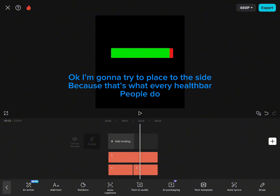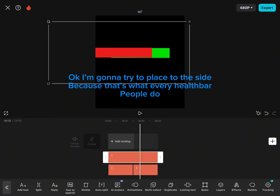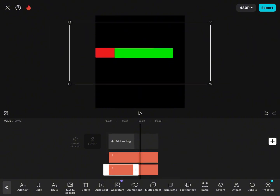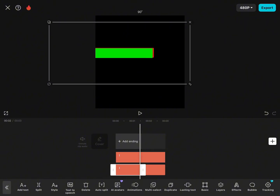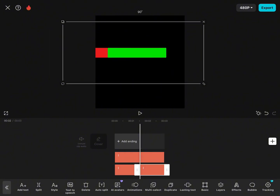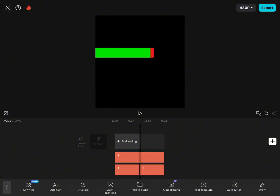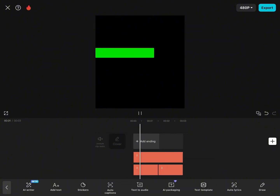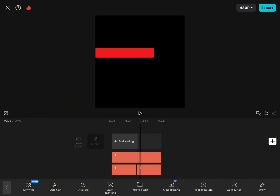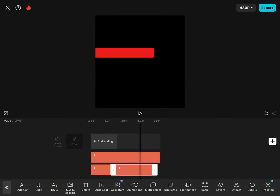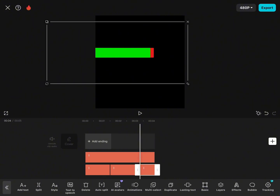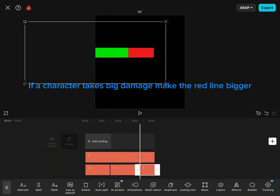Okay, I'm gonna try to place it to the side, because that's what every health bar people do. If a character takes big damage, make the red line bigger.